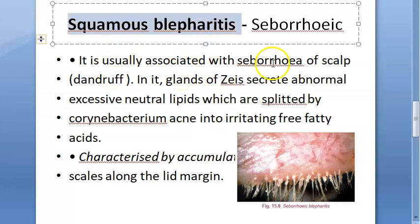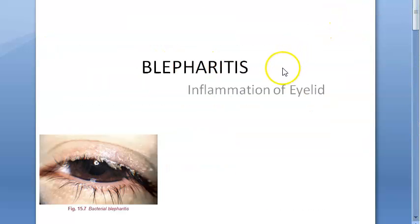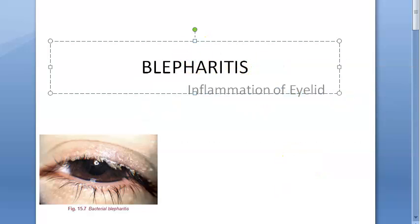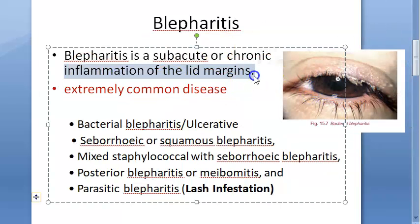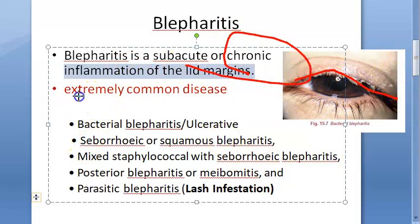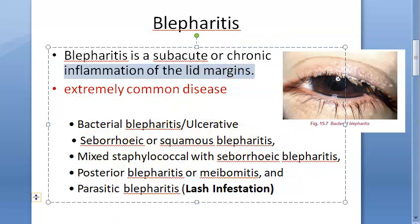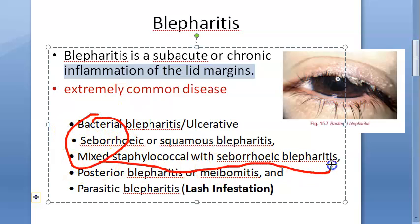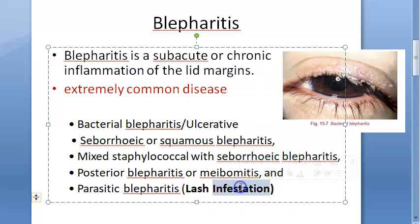Let us look at squamous blepharitis, also called seborrheic blepharitis. We are looking at blepharitis, which comes under inflammation of eyelids. Blepharitis is inflammation of the lid margin — it can be subacute or chronic. It is extremely common, and there are many types: bacterial, seborrheic, mixed bacterial with seborrheic, meibomitis, and parasitic. Parasitic is called infestation, not infection.